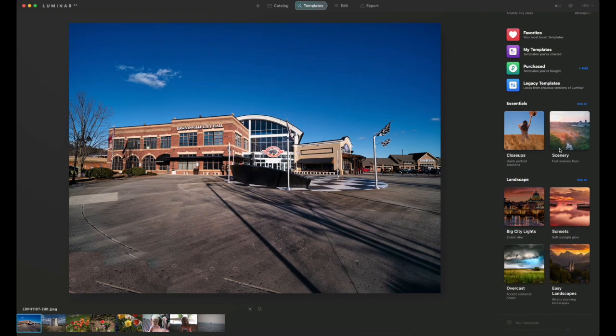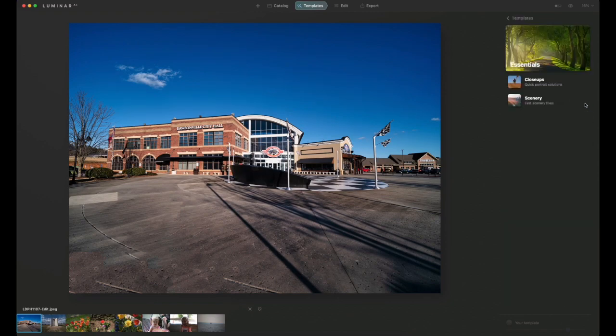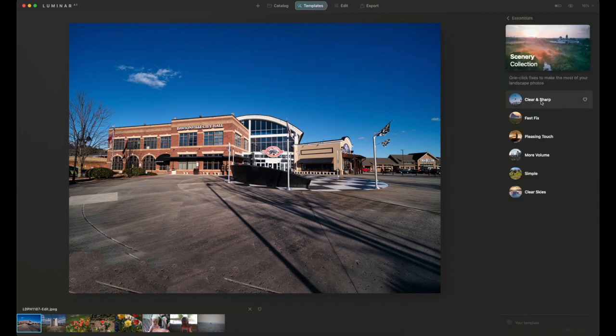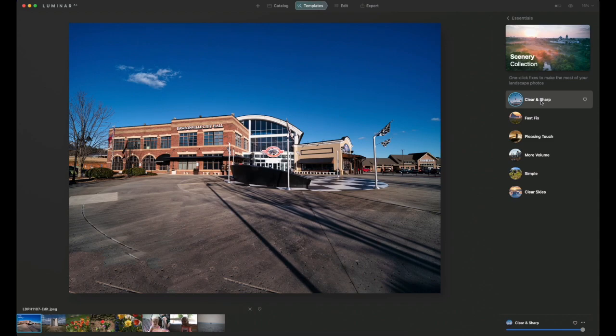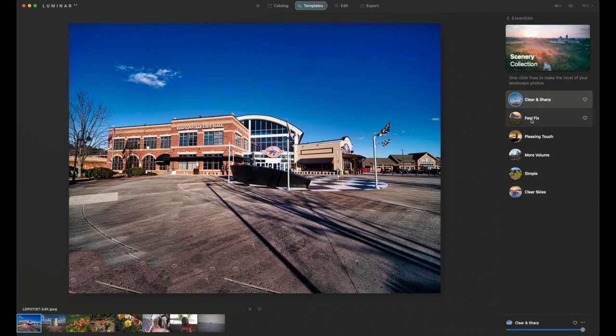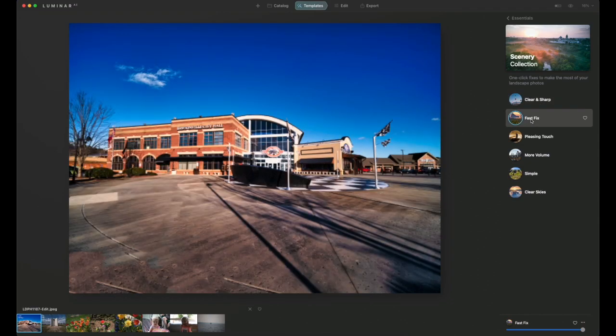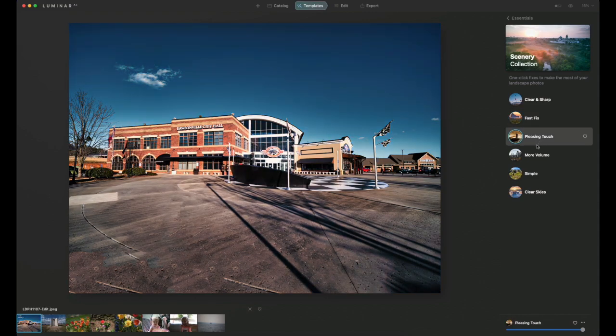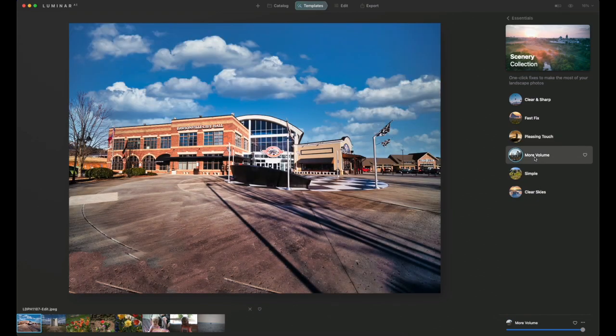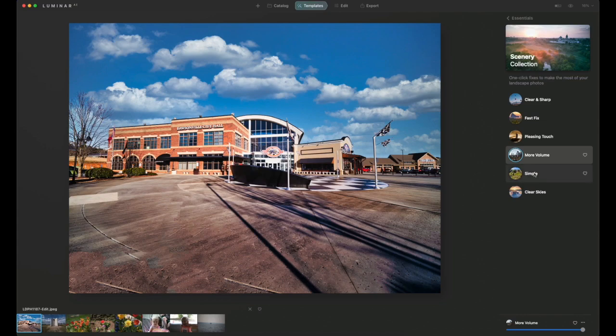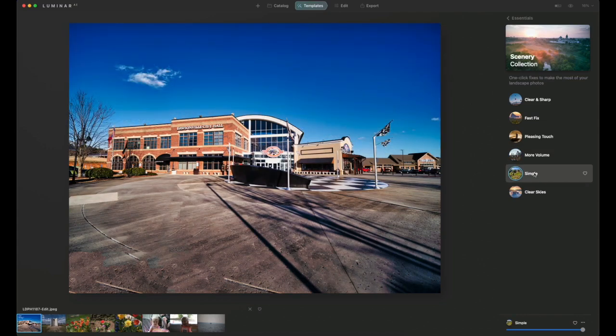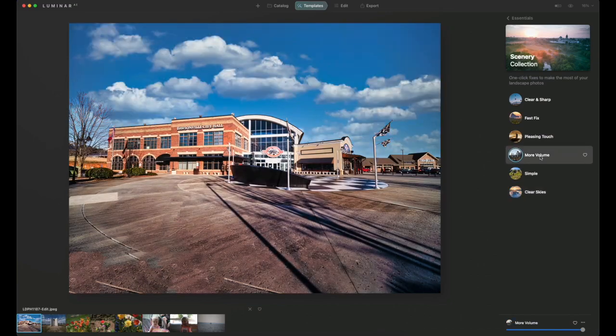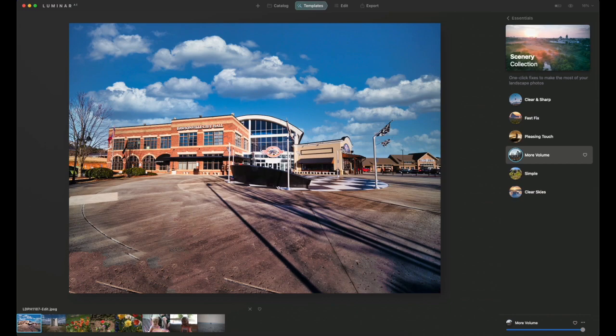Let's look through the essentials. We've got close-ups and scenery. Let's see what we have under scenery. Clear and sharp, fast fix, pleasing touch, more volume. You can see the enhancements that it made when you hit more volume. And then simple and clear skies. More volume is the one that looks nicest to me, so that's the one I'm going to go with for this particular image.